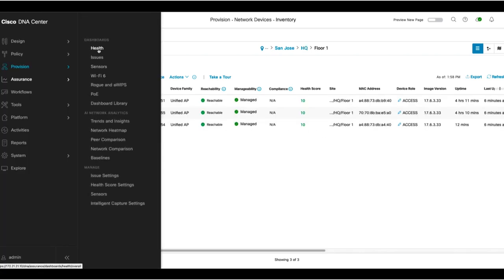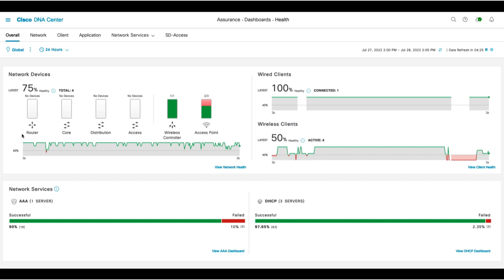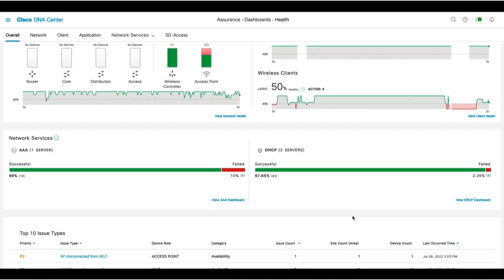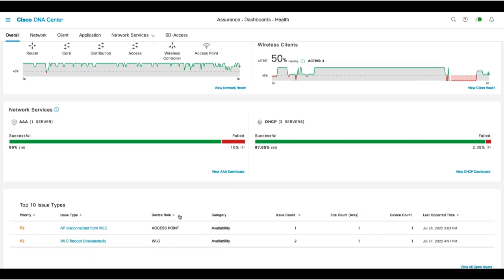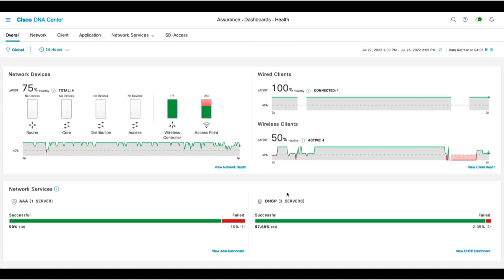From here, we can see a summarized view of the health status of all our routers, switches broken down into core, distribution and access layers, wireless LAN controllers, and access points. We can also see the health status of all wired and wireless clients. We'll also see the health status of network services, such as Radius and DHCP, as well as a list of the top 10 issues impacting our network. We can dig deeper into any category by clicking on the appropriate link.